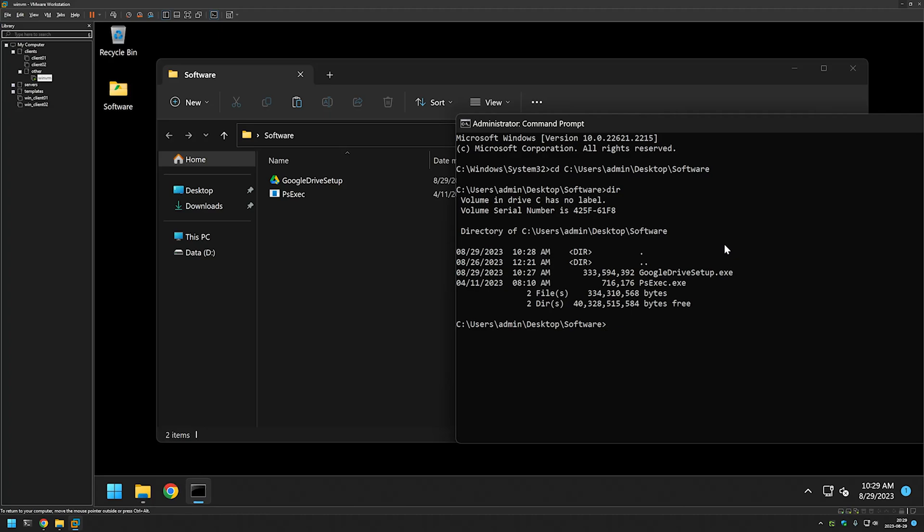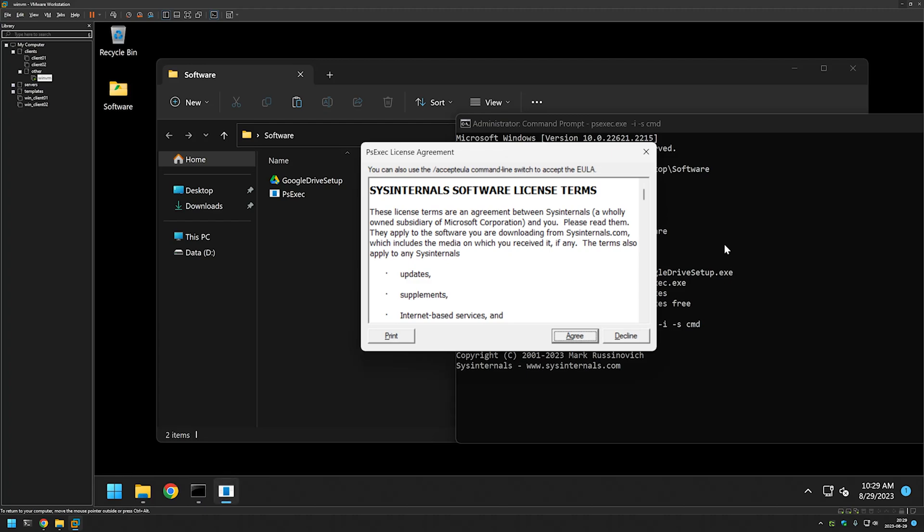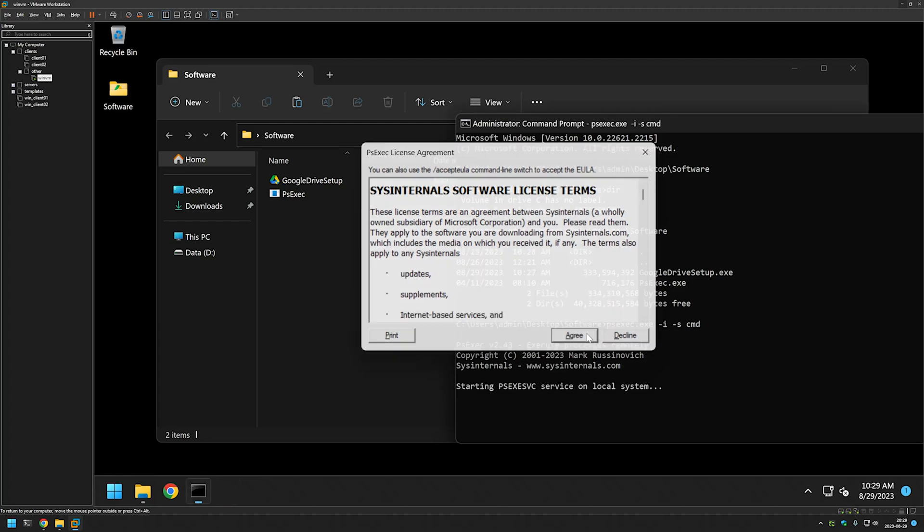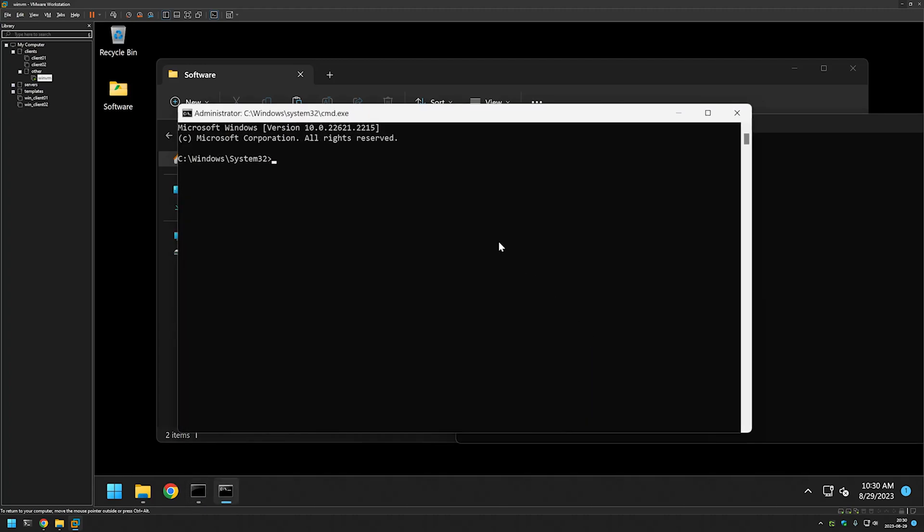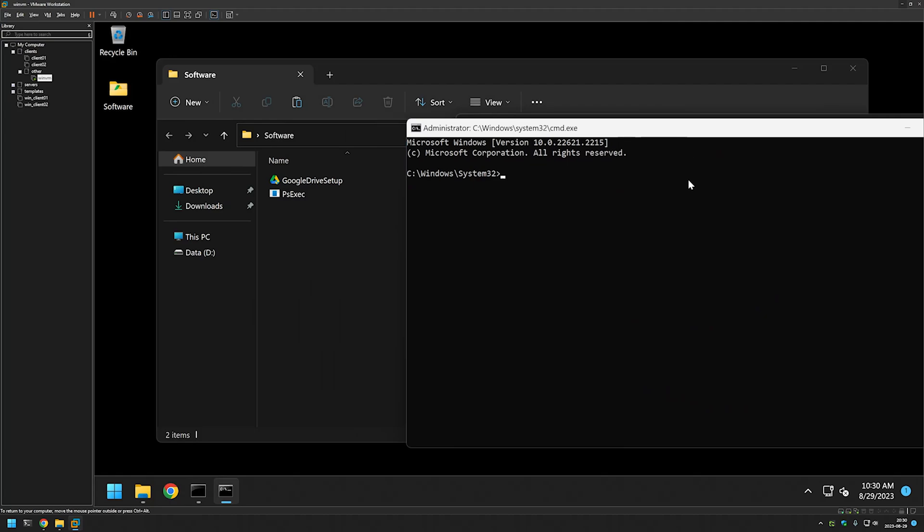Like I said, I will be performing this installation as a system account, so for that I will use PS Exec to start another command line. For that I will type psexec.exe -i for interactive, -s for system account, and then cmd. I will agree with the license terms and we have a new command line. But now if I type whoami I can see that I'm NT Authority System. Basically everything that I do in this command line I am doing as a system account.